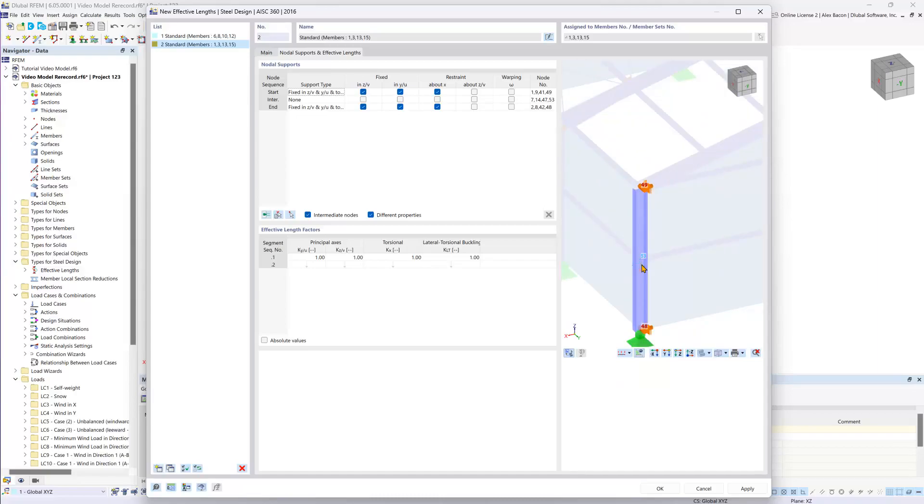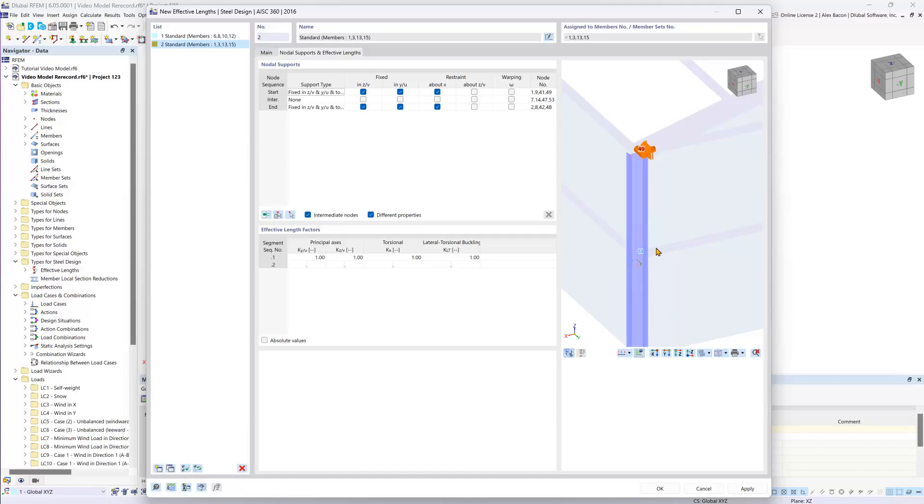We can see that we have members framing into the middle here and so our effective lengths will be fixed in the local x and y directions.